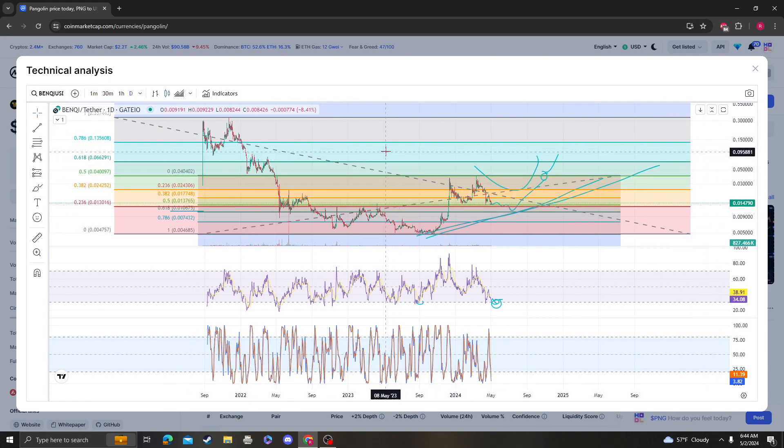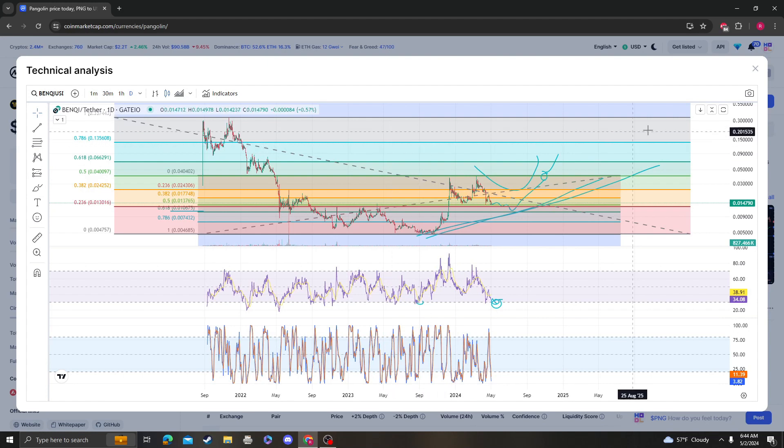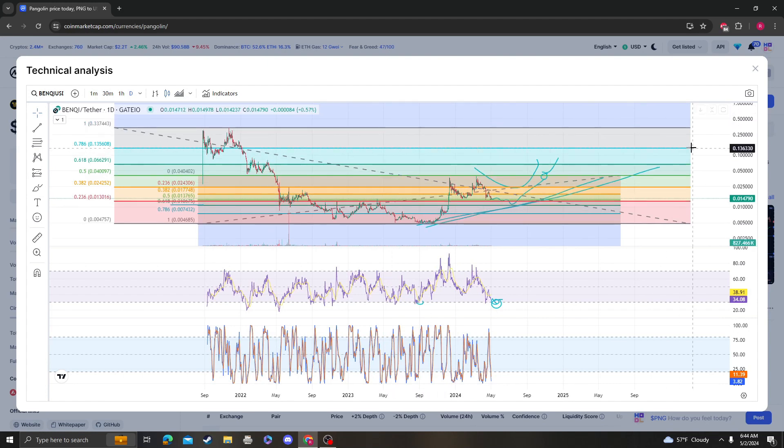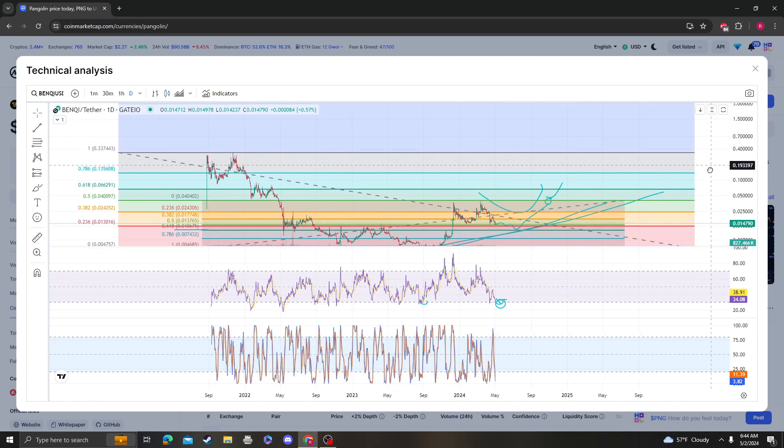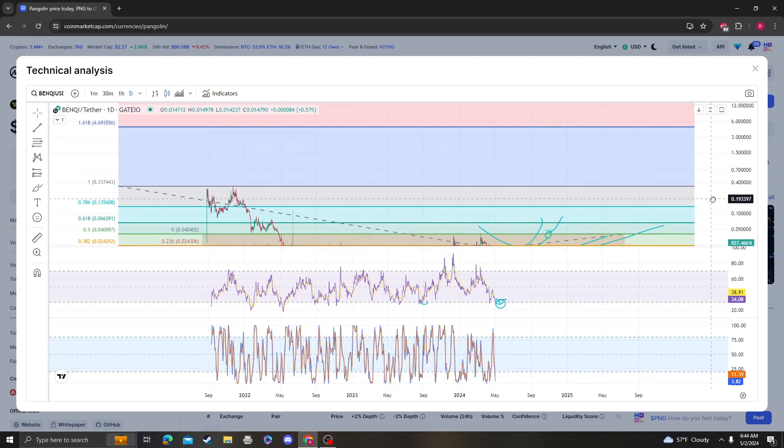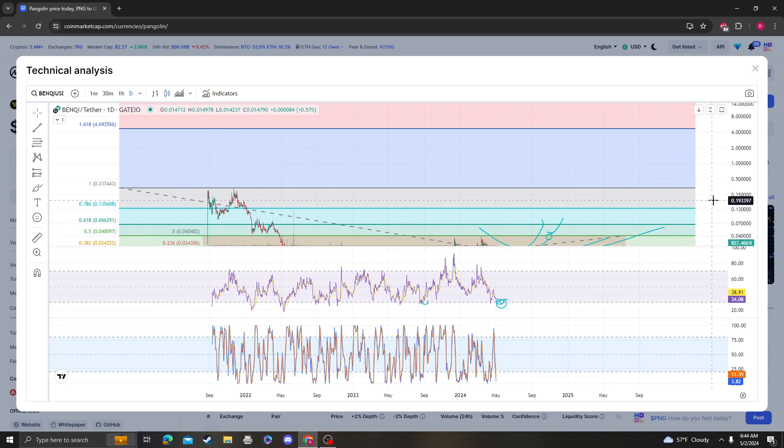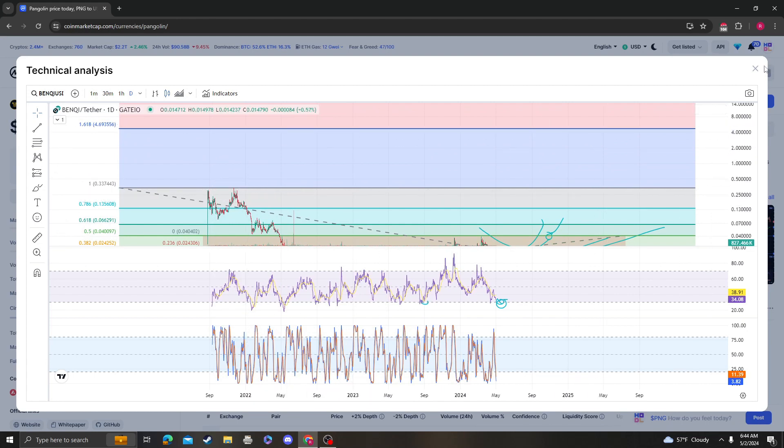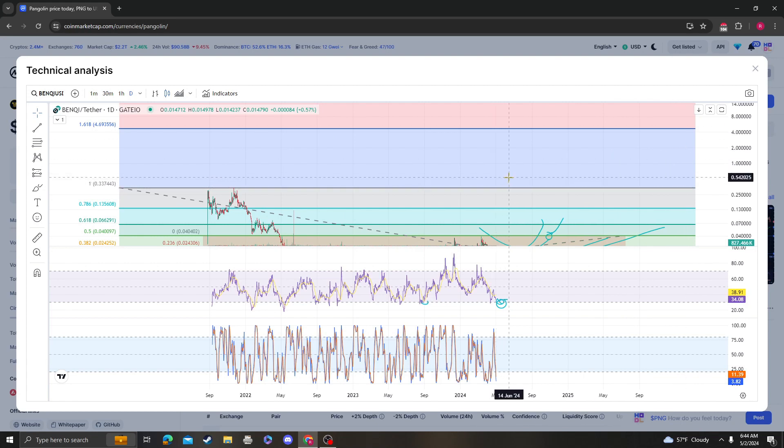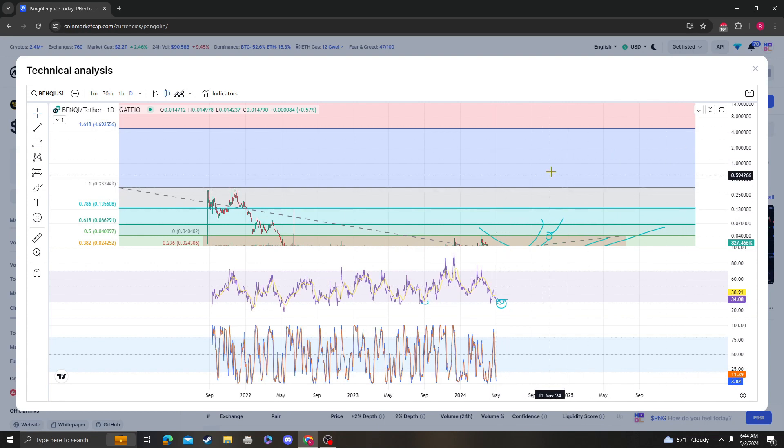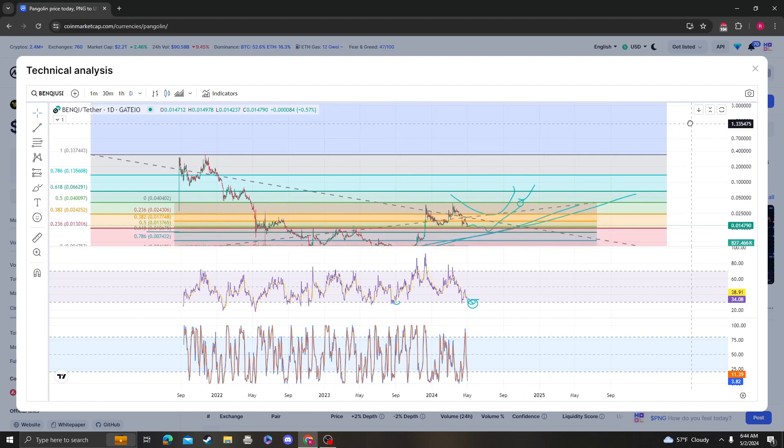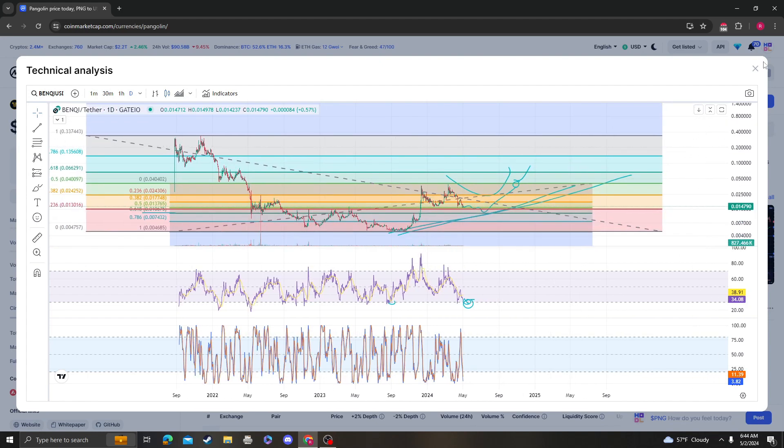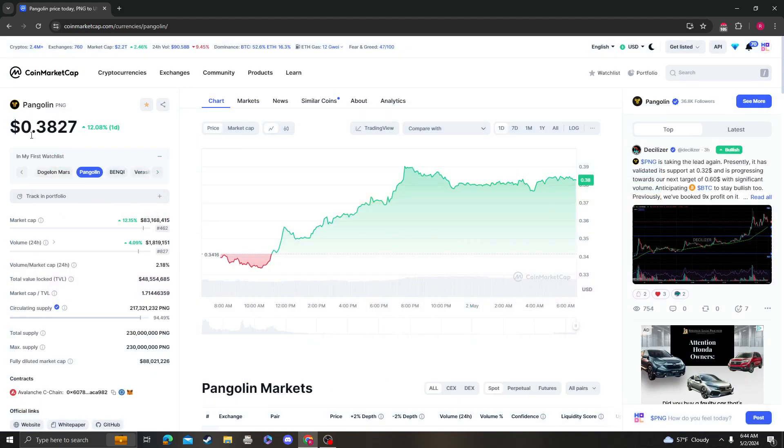But how high can it go once it breaks the all-time high at $0.33? We're looking at anywhere between $0.33 and $4.69. It could go anywhere in between. It could hit $0.34 and then break down, or it could go all the way up to $4.69. Those are just my targets.